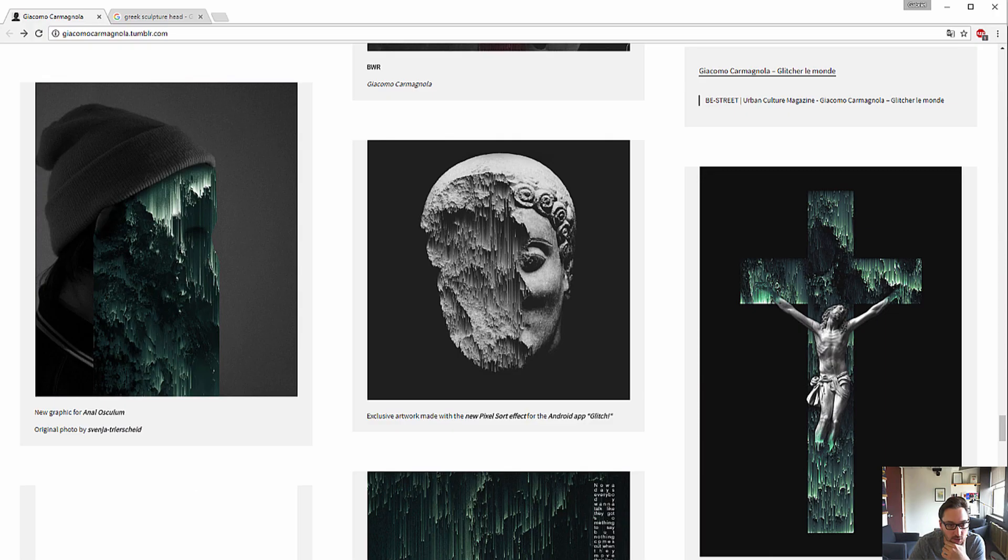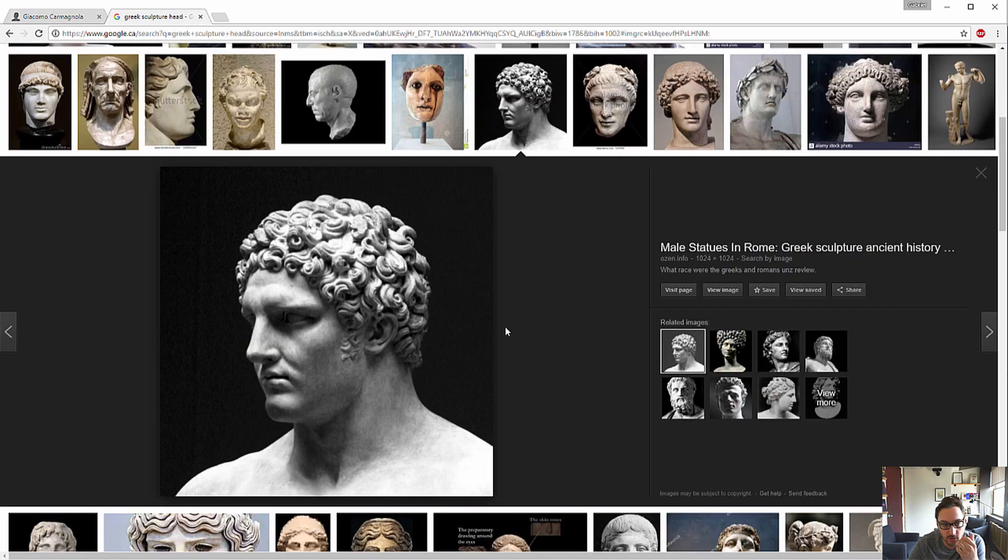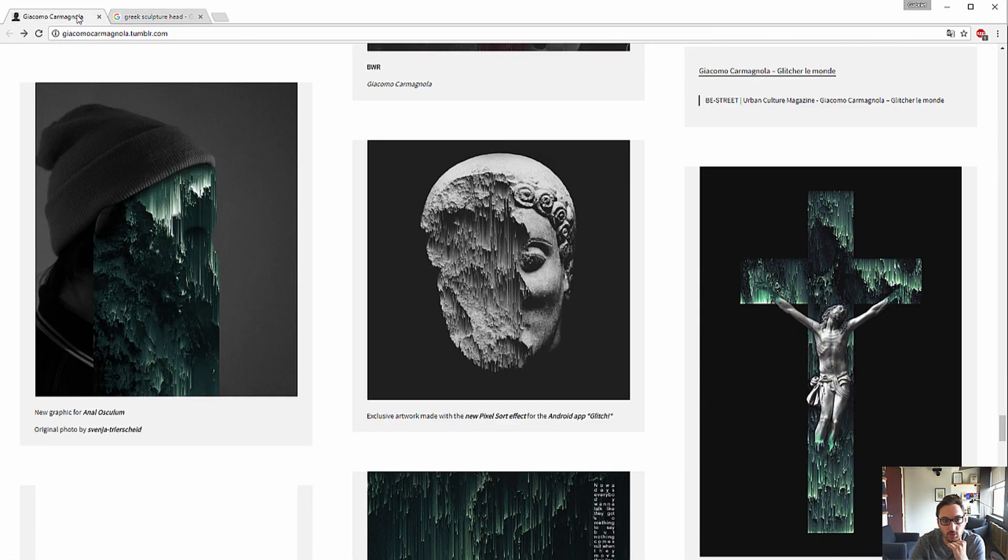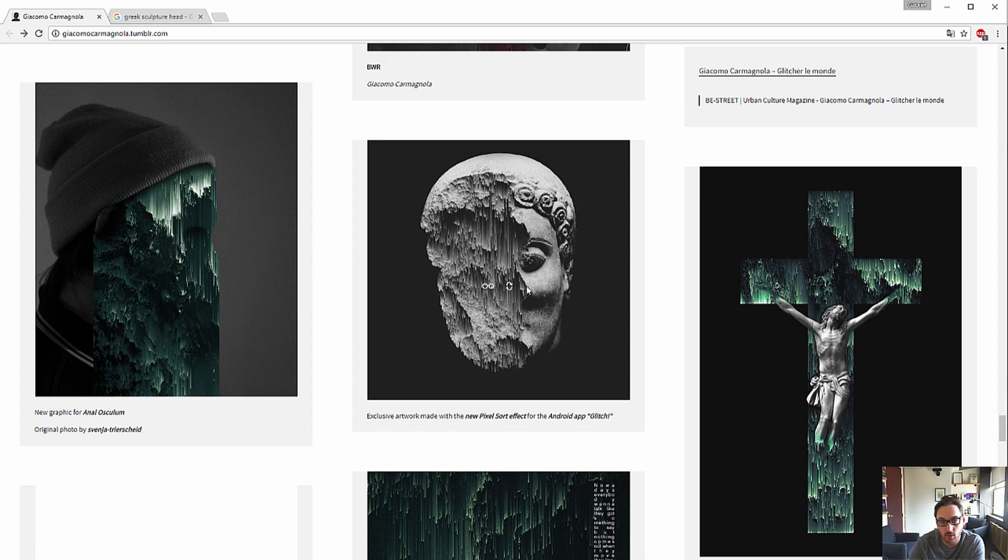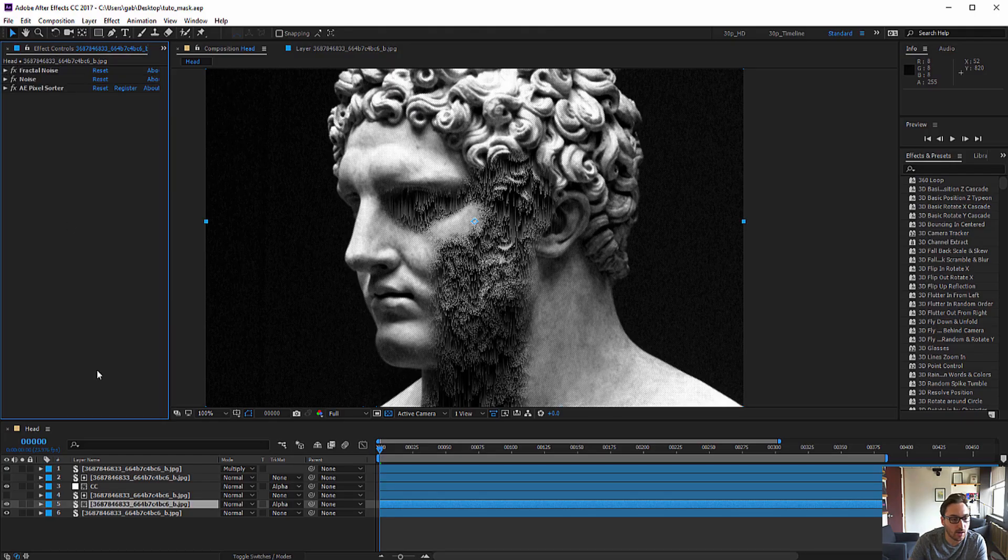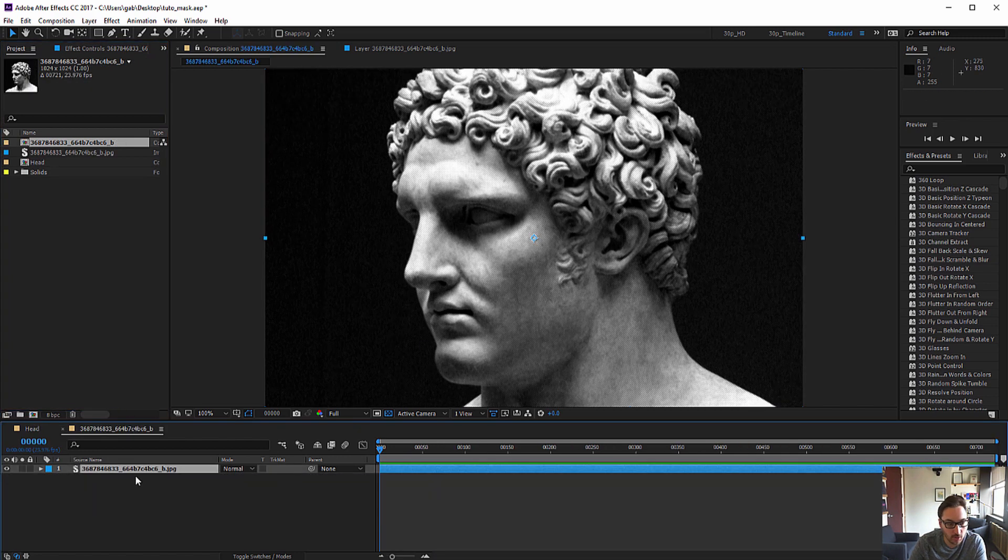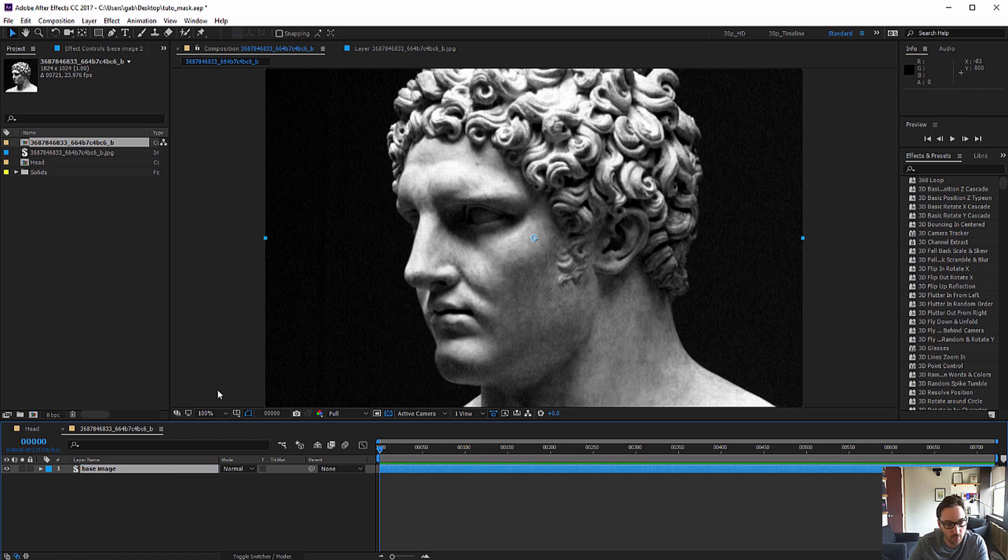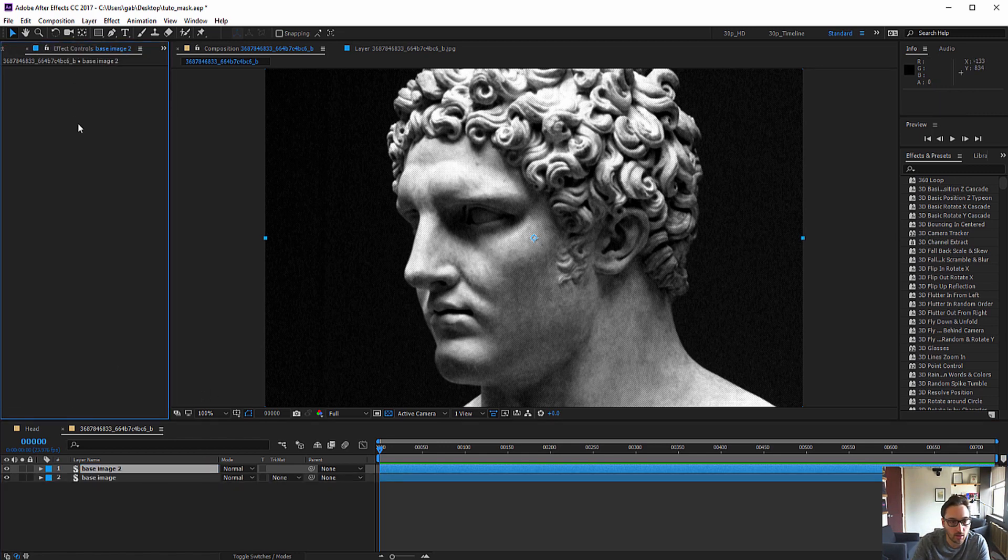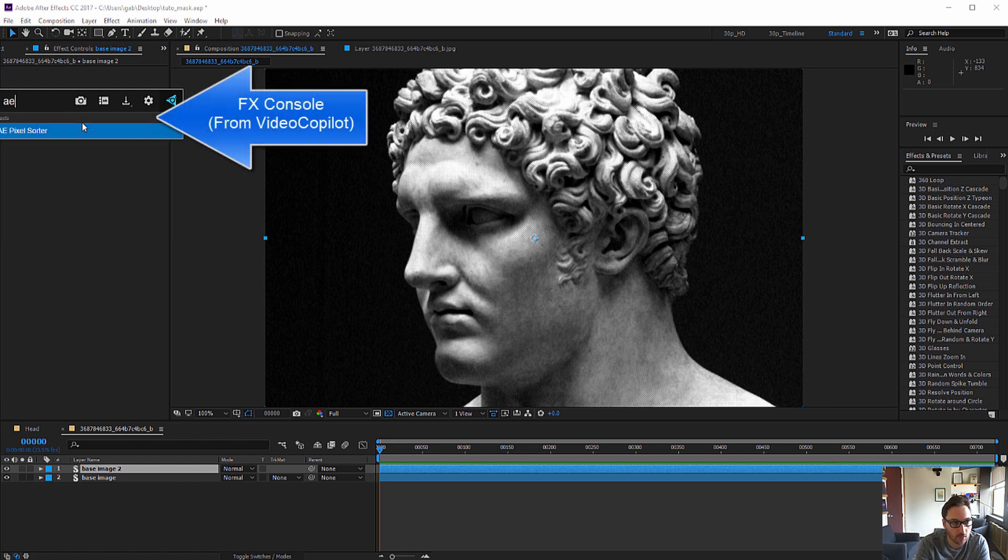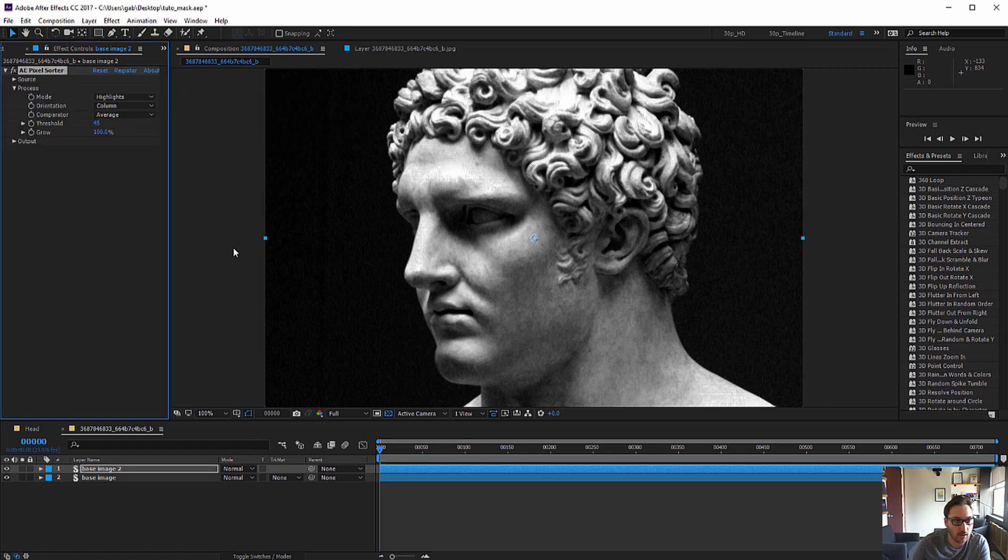So first I just went on Google images and found this guy, which I think looks interesting. There's a lot of details and the lighting is also interesting and similar to this picture. Bringing it in After Effects, I'm going to put it in a new comp and call it base image, duplicate it. I'm going to apply a pixel sorter on it.